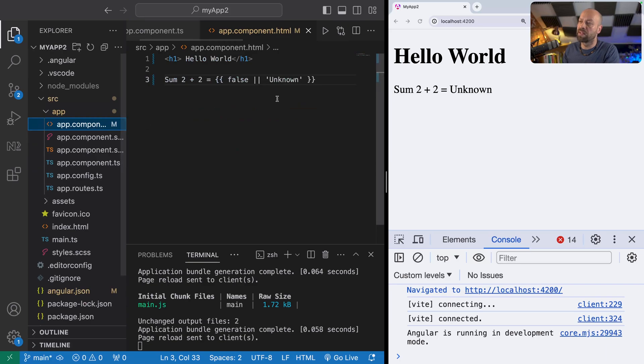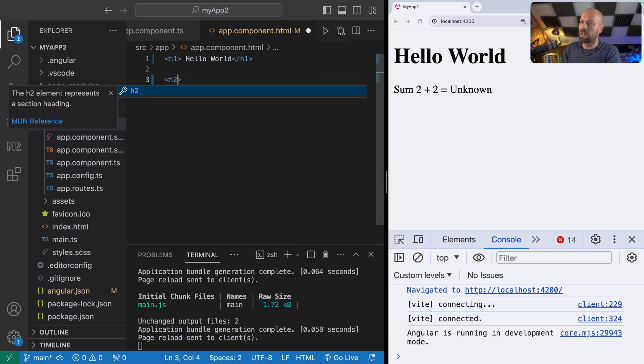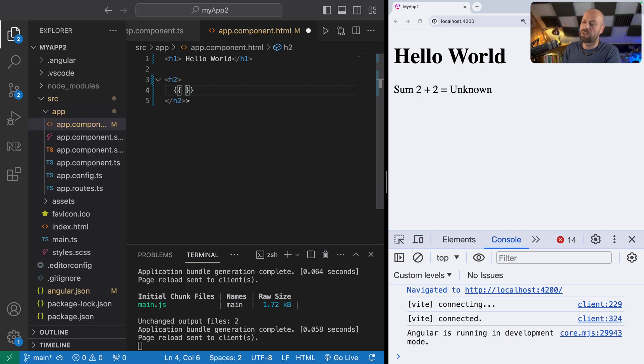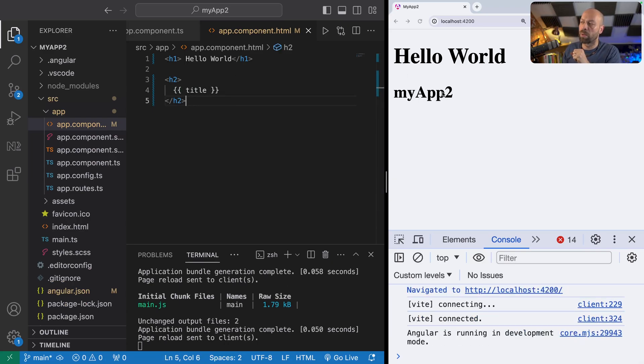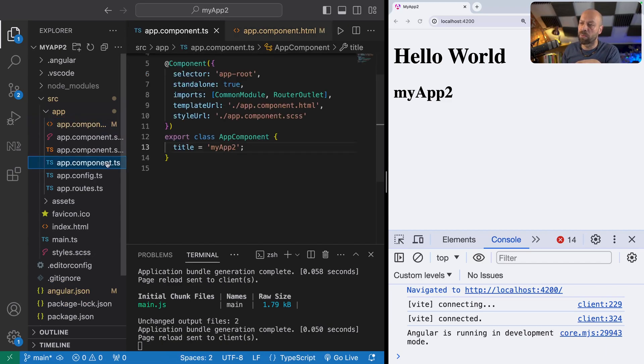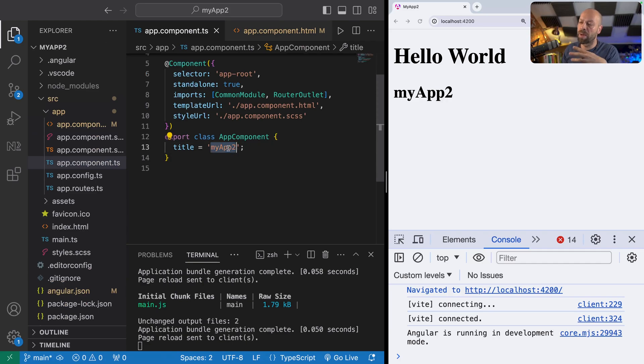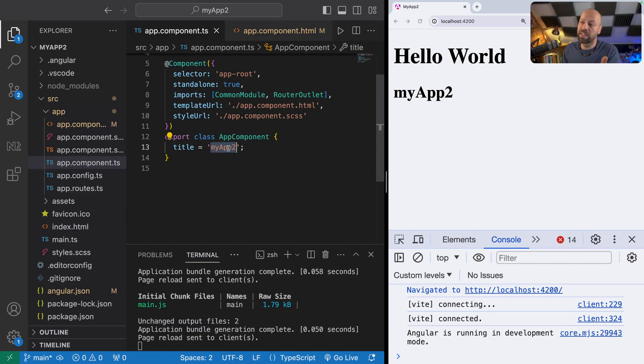We can use that identifier for that particular member variable within our template. If we go back to the template, instead of having this sum here, we could just have a heading level two tag and again with the double curly braces use the reference to the title member property in the class. You can see that now appears in our page.